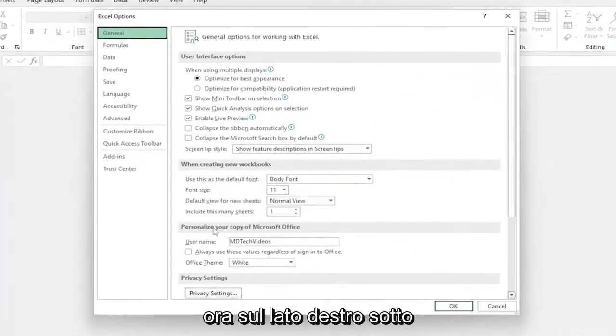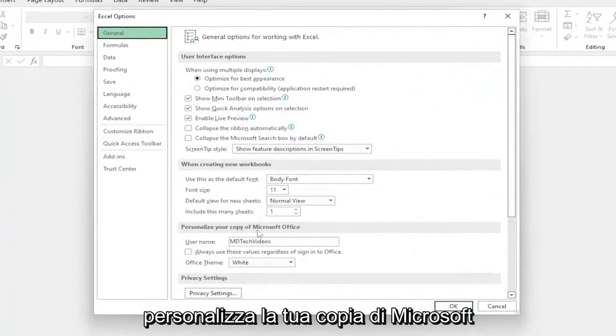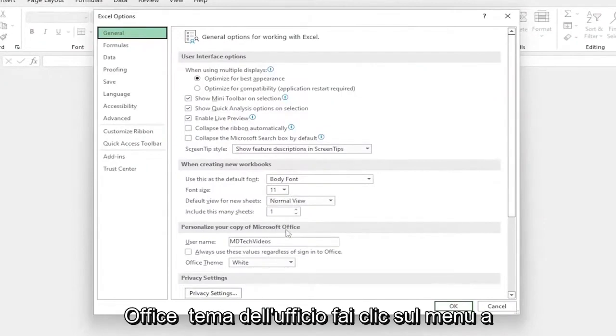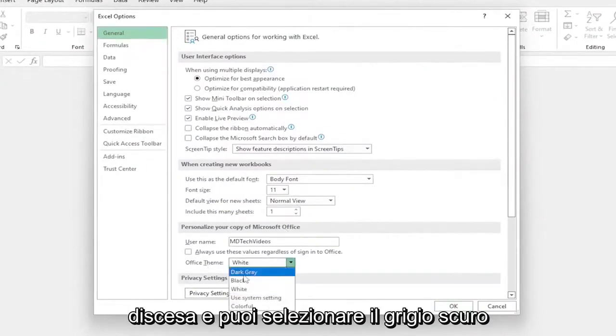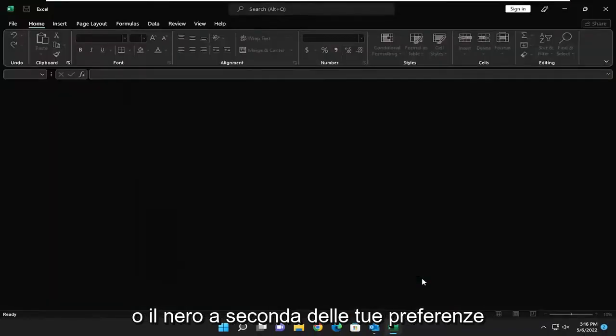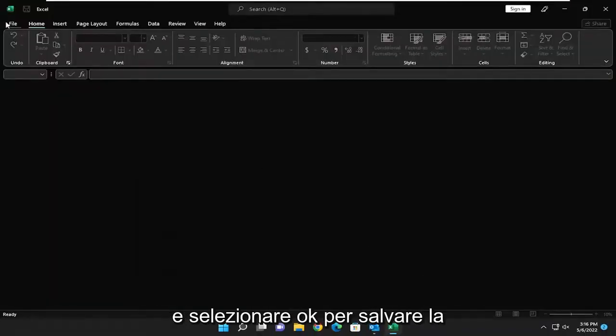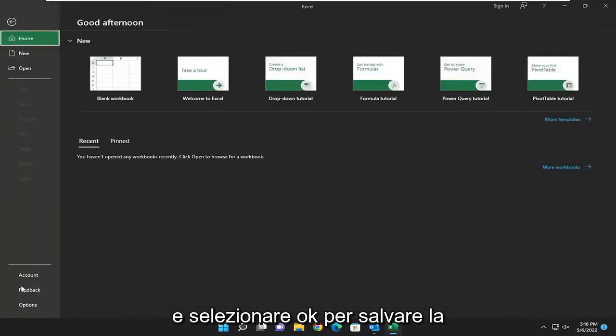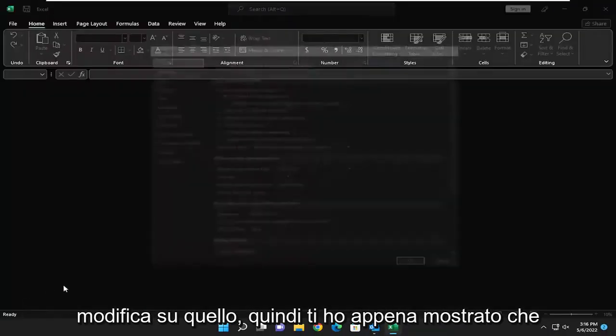Now on the right side, underneath Personalize Your Copy of Microsoft Office, Office Theme, click on the drop-down, and you can either select dark gray or black, depending on your preference, and you would select OK to save the change.